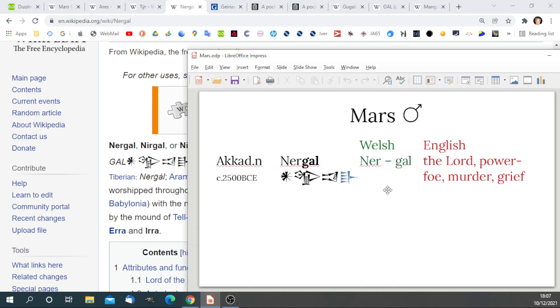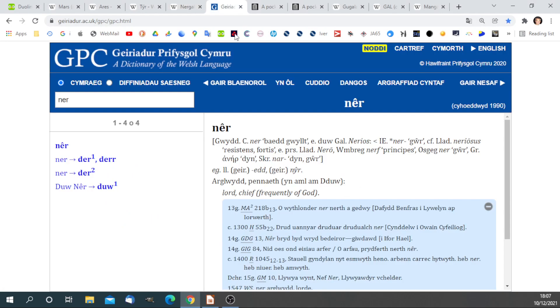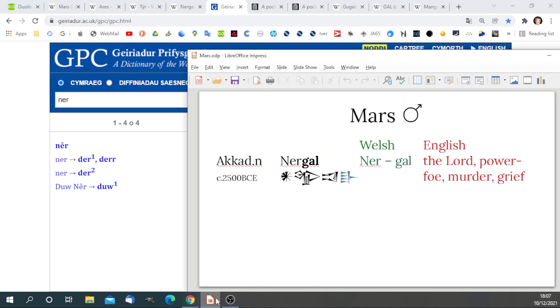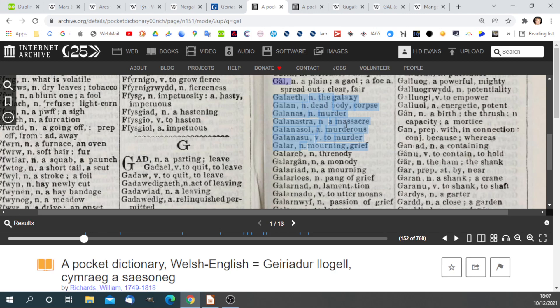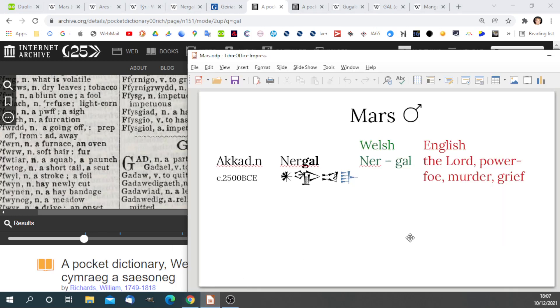Nergal. That is directly translatable by Welsh. Nergal. Ner, lord chief, frequently of a god. The lord. Gal. Gal is the root for these mourning, grief, massacre. All the sorts of things that a god of war is doing. That's what Nergal means, as translated using Welsh.